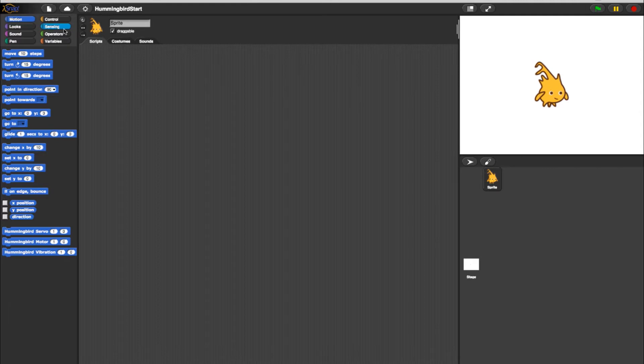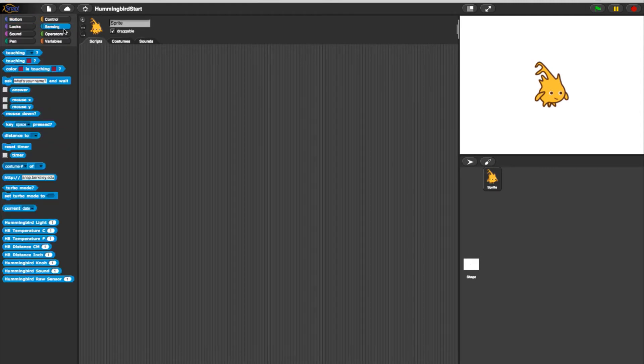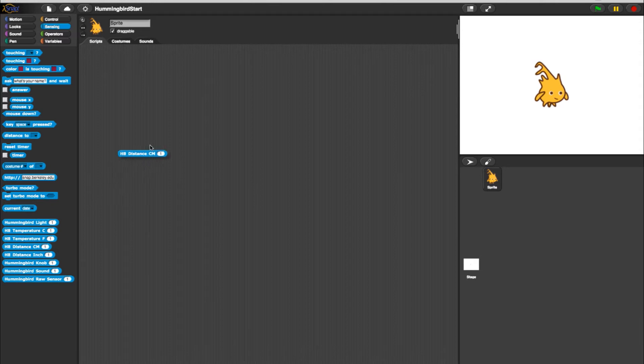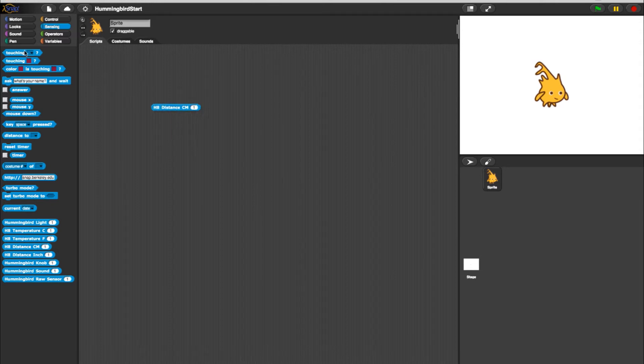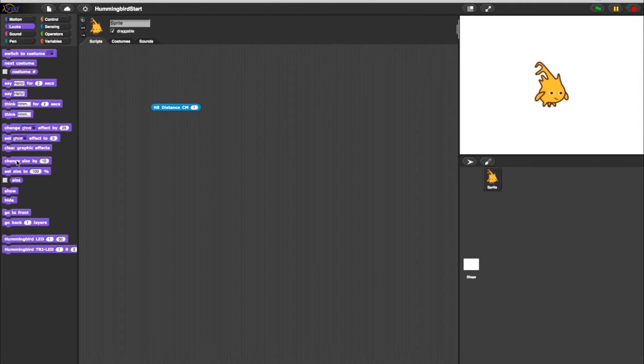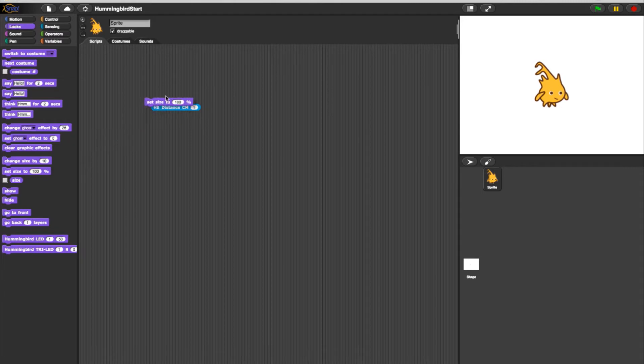Go into your sensing blocks and select a distance sensor. Make sure the port noted on your distance sensor block corresponds with where it is plugged in on your Hummingbird board. Next, go into your Looks tab and pull in a Set Size by Percentage block. This will directly affect the size of the Alonzo sprite.